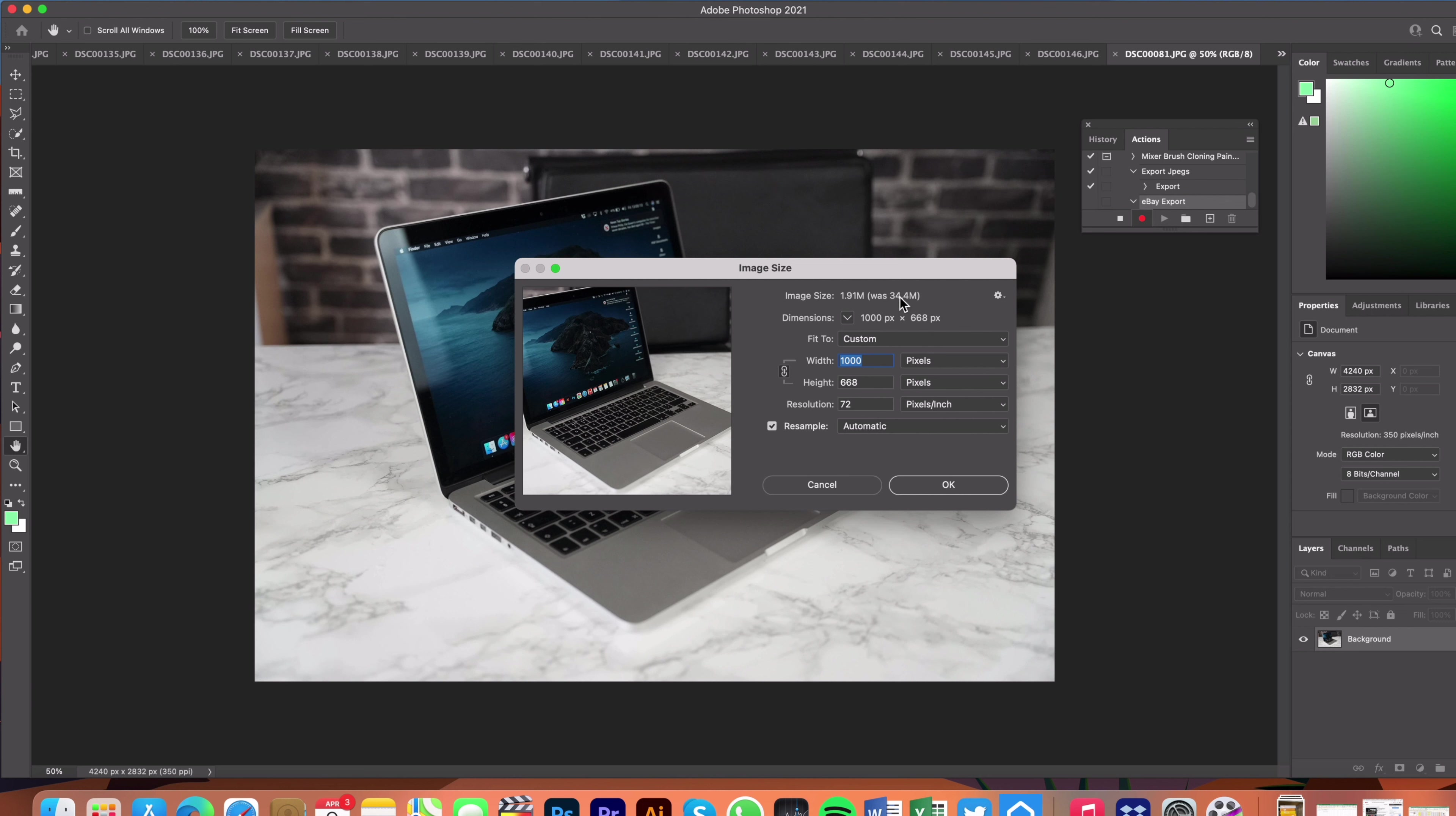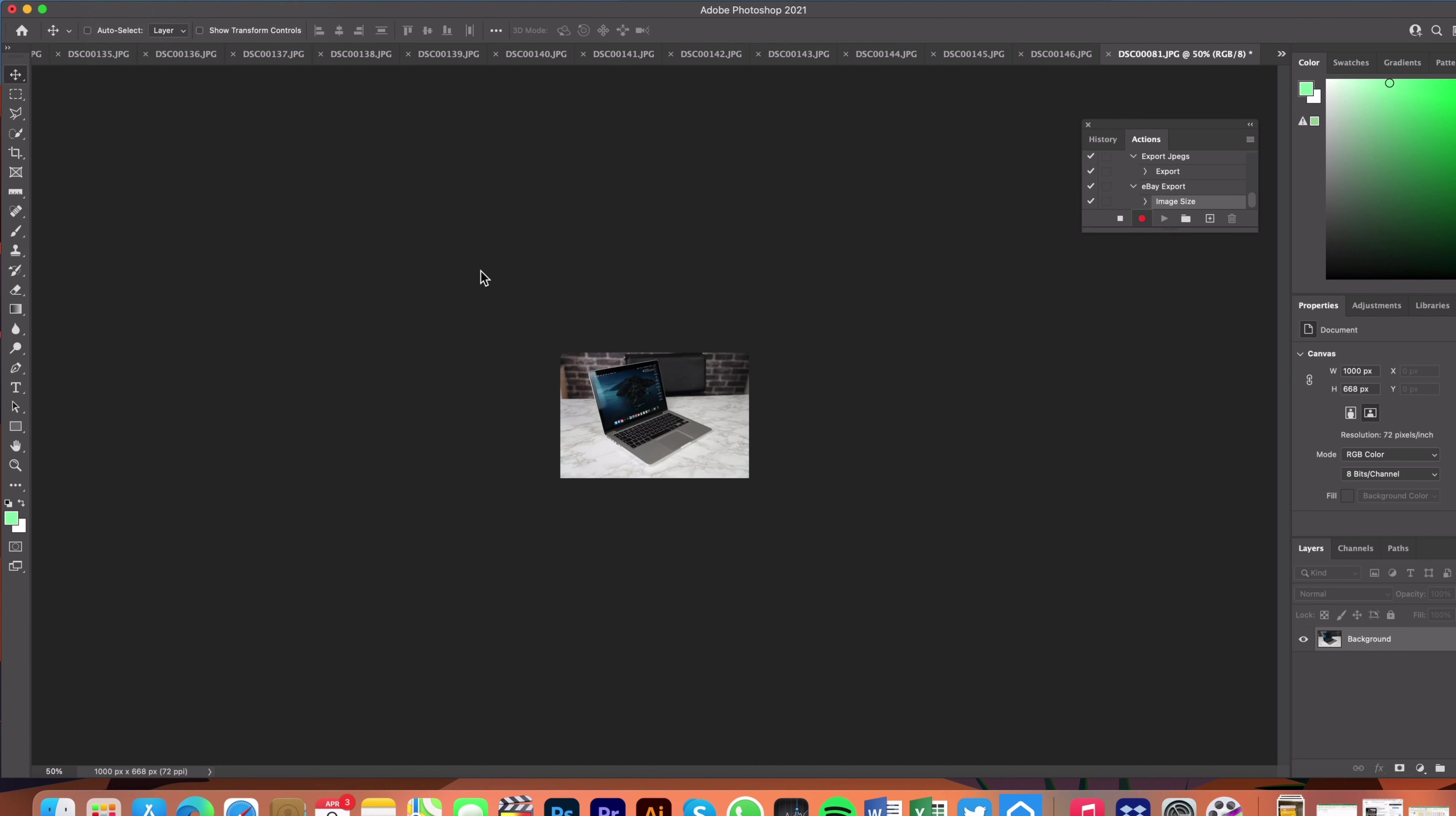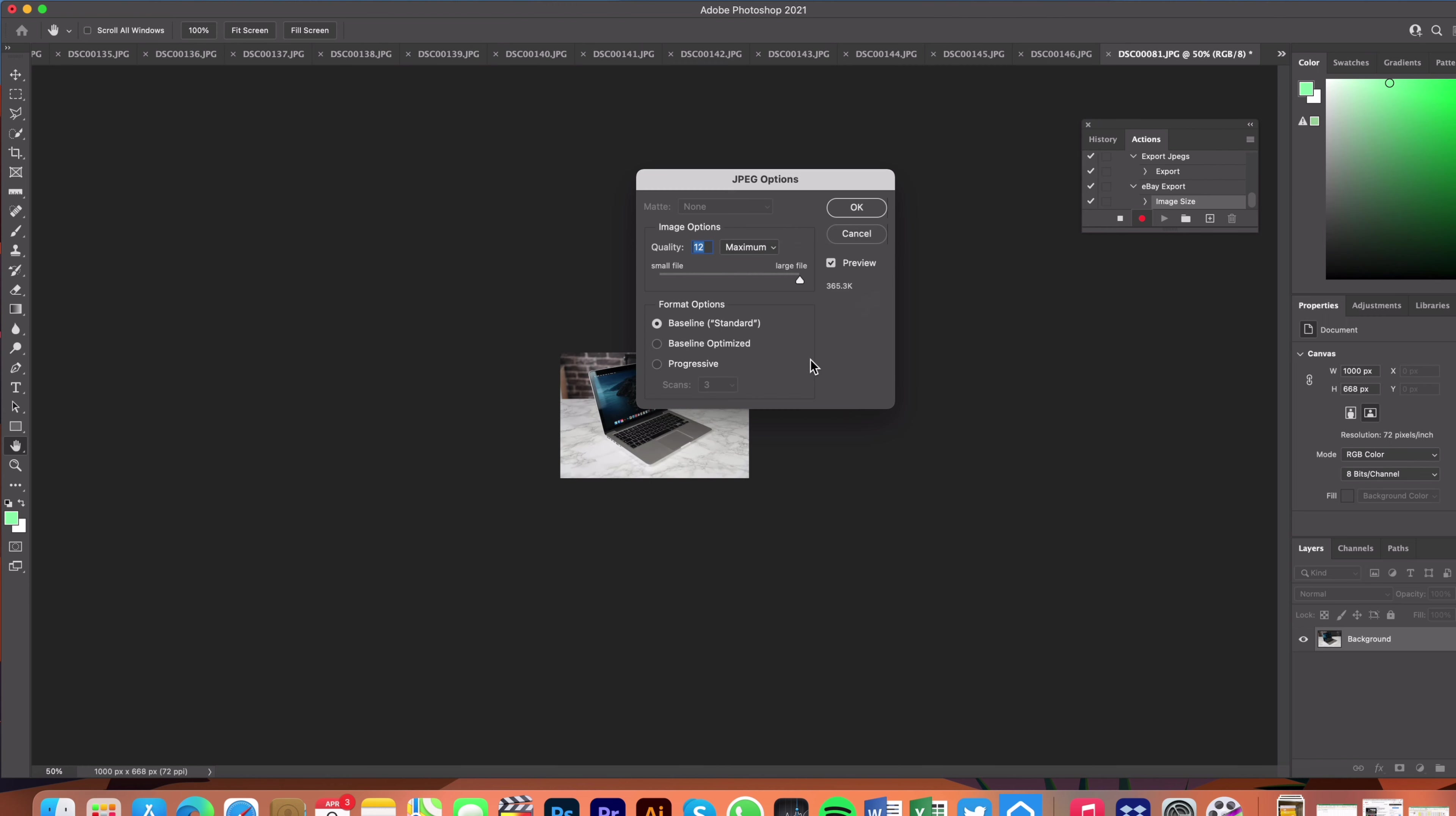You can see already it was 34 megabytes, this is going to make it 1.9 megabytes. I'm going to click OK on that and then I'm going to go File, Save As, and then we're going to save this into a new folder on the desktop called export images as a JPEG. I'm going to hit save.